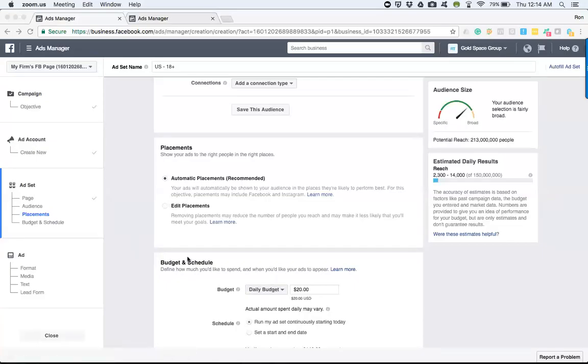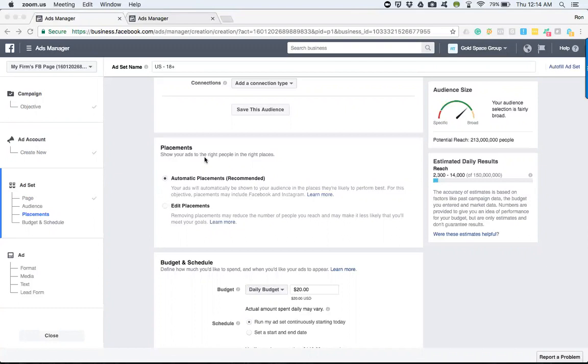Alright, so we're going to talk about the placements and where our ads will actually show. Facebook labels this as showing your ads to the right people in the right places. As you can see, they automatically suggest places for your ads to be shown. It's recommended, but there are problems with that.